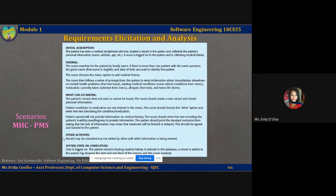Other activities that may simultaneously happen: a record may be consulted but not edited by other staff while information is being entered. What is the system state upon completion? The user is logged on, the patient record including medical history is entered into the database, and a record is added to the system log showing the start and end time of the session as well as the nurse involved. This is an example of what a textual scenario looks like; other scenarios may include diagrams, screenshots, and additional information.